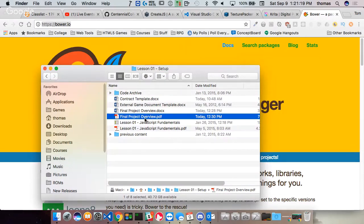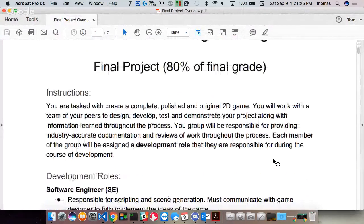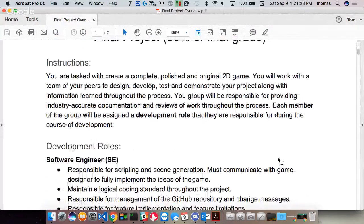The first thing I want to do is talk about the final project overview. We're going to make an original polished 2D game — as polished as possible. You will work with a team of your peers to design, develop, test, and demonstrate your project throughout the whole process.